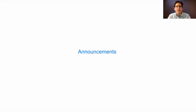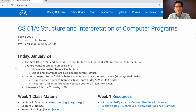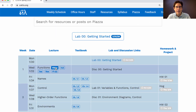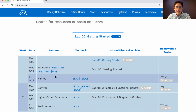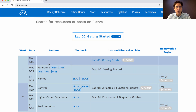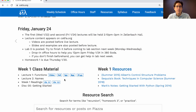61A lecture number two announcements: the first and second lectures are in Zellerbach Hall, then we'll move to Wheeler Hall next week. Lecture content appears on the course website cs61a.org. Videos, slides, and the examples I go through in lecture are all linked there, and I place all these links before lecture.